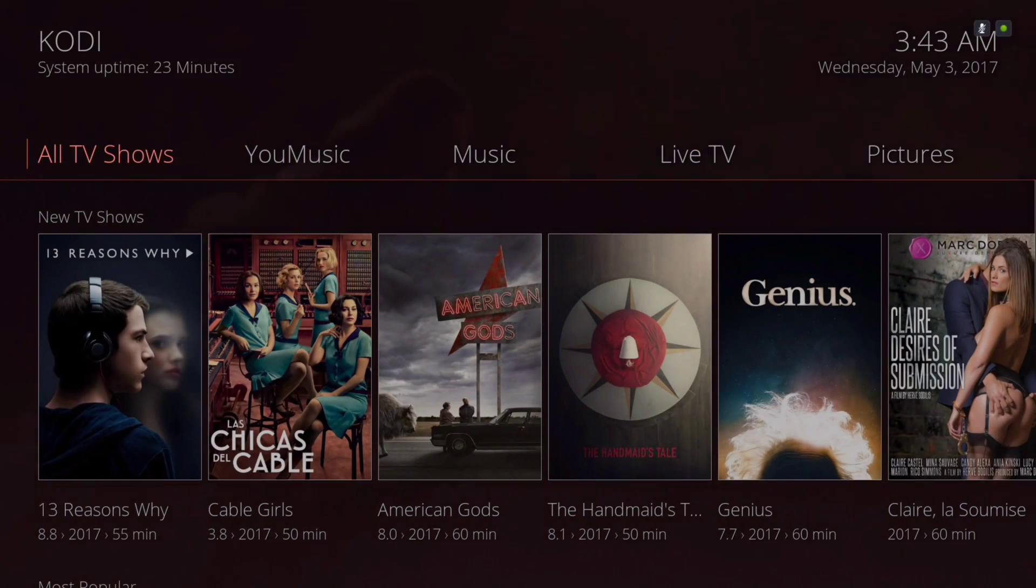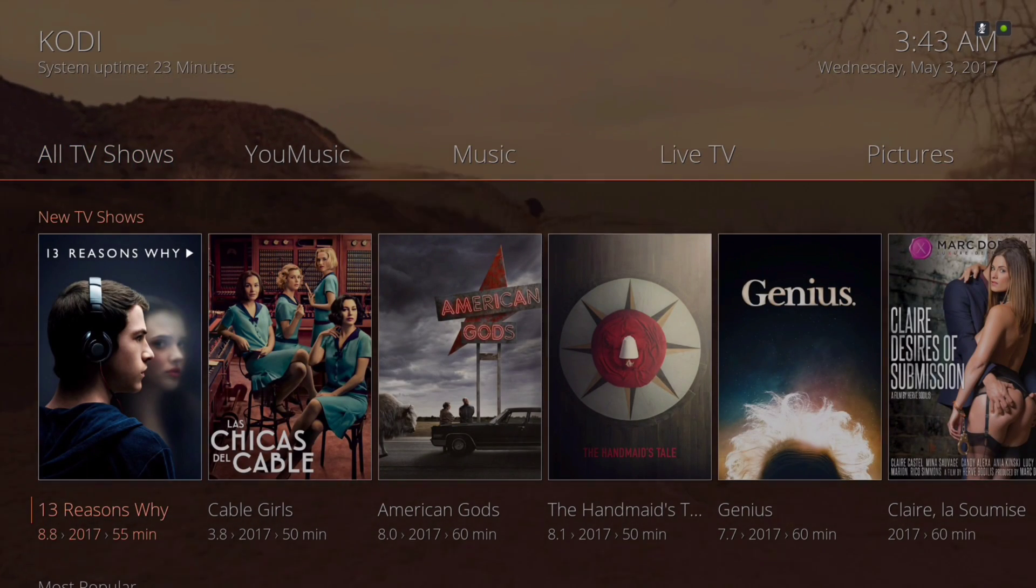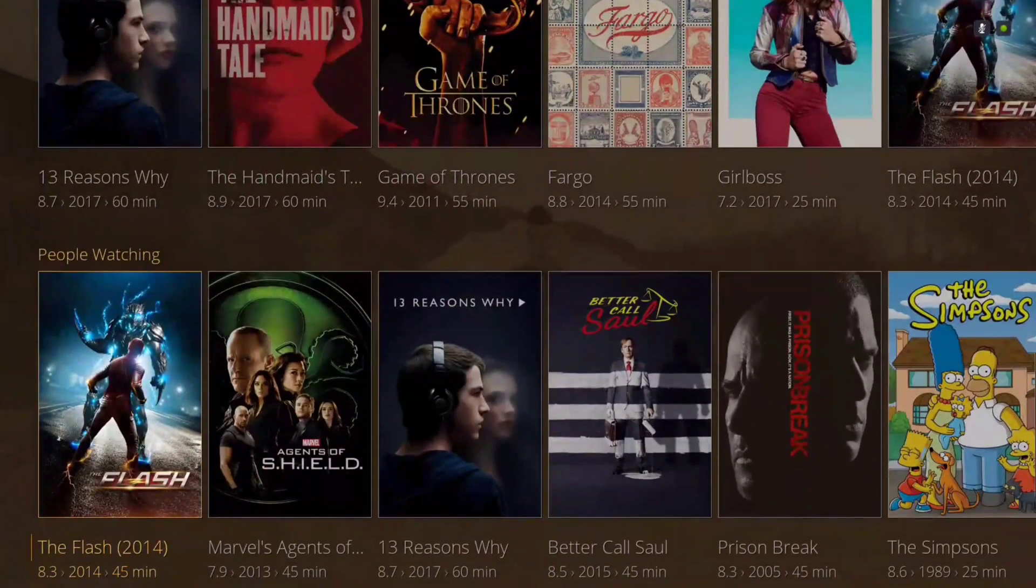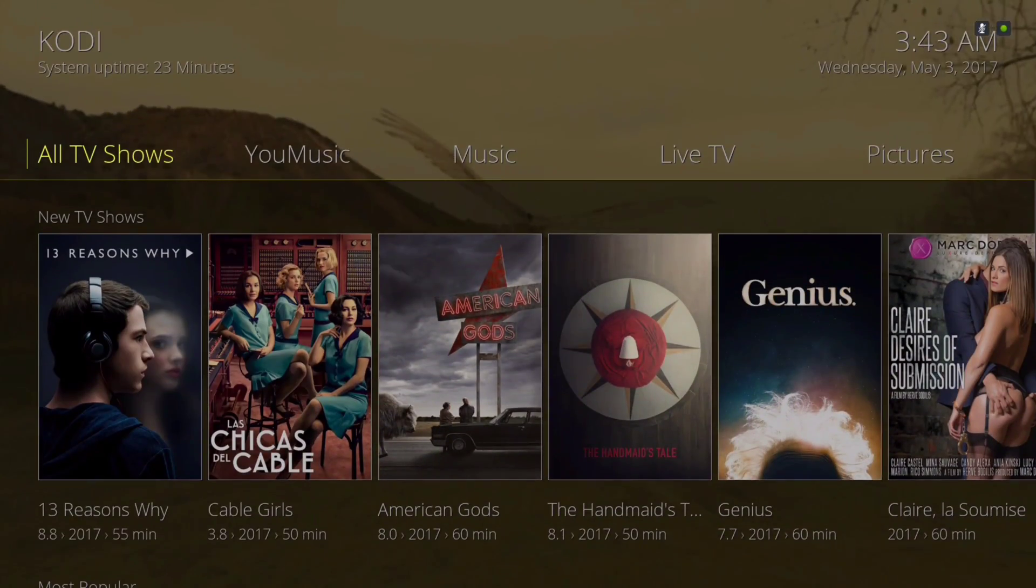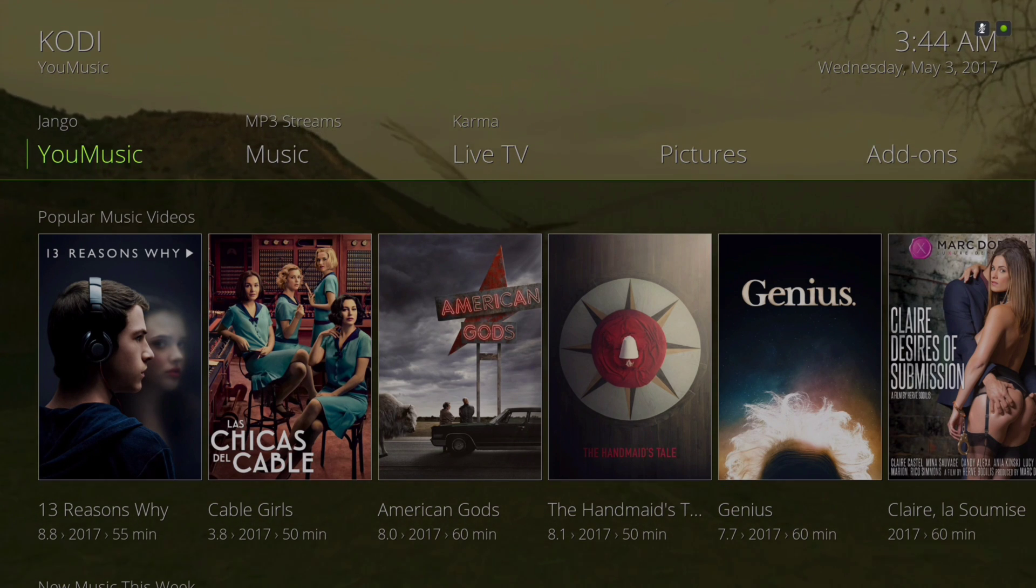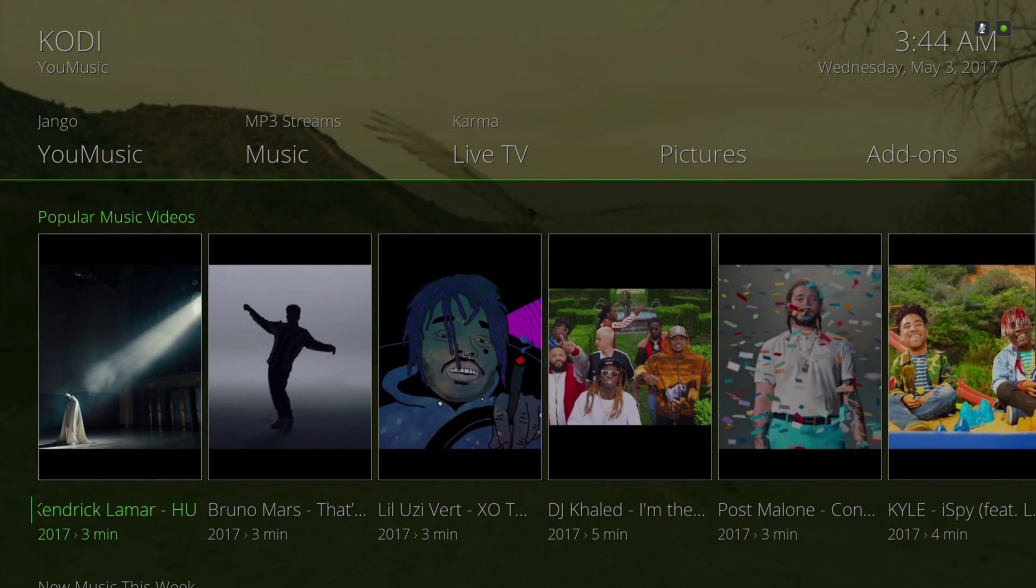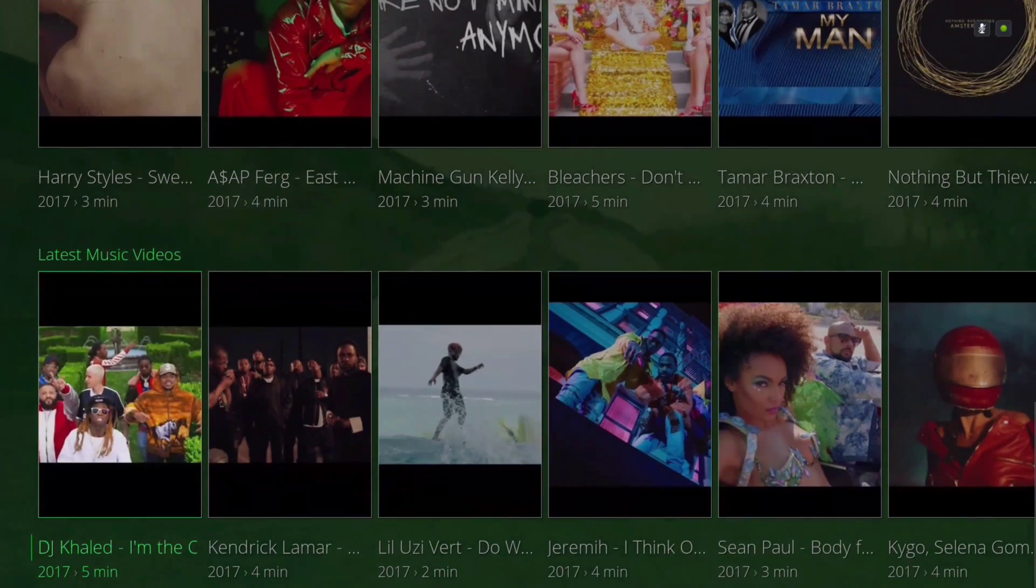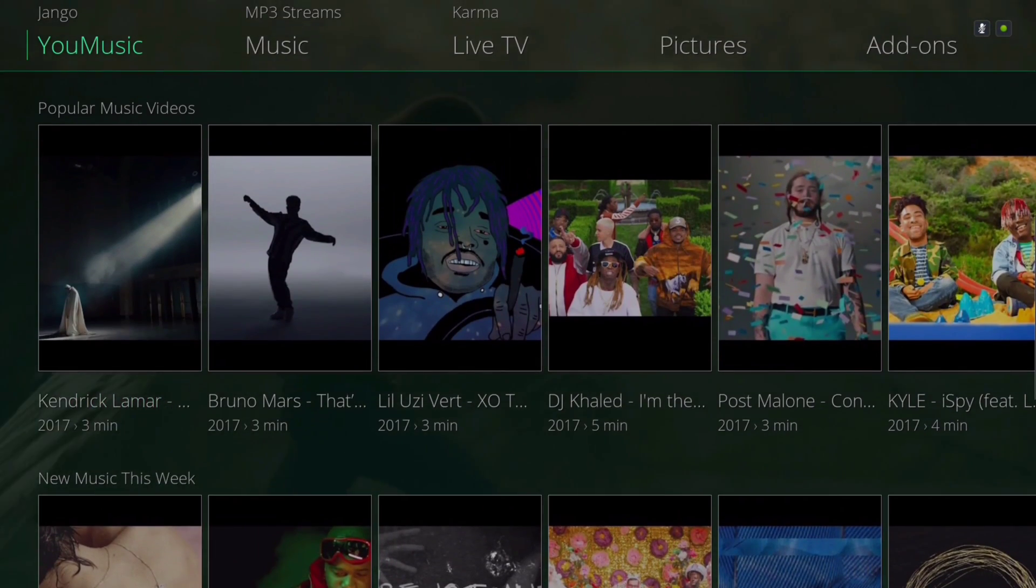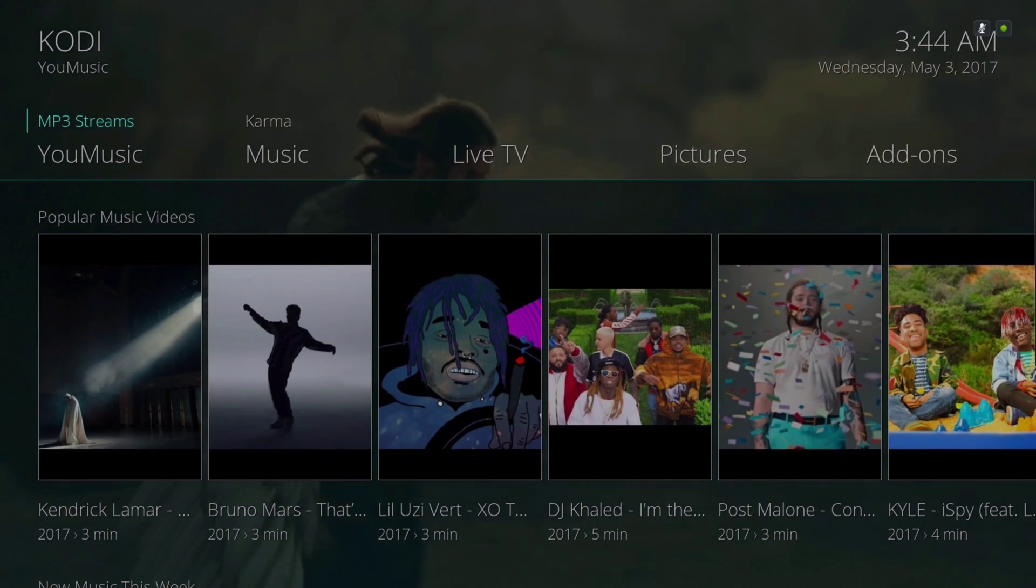In the widget area we have New TV Shows, Most Popular, People Watching, and Featured. Next we have You Music. We have Popular Music Videos, New Music This Week, Latest Music Videos, and in the submenu we have Django, MP3 Streams, and Karma.